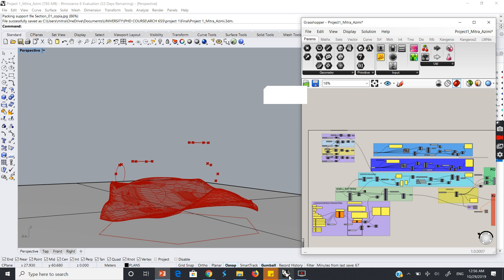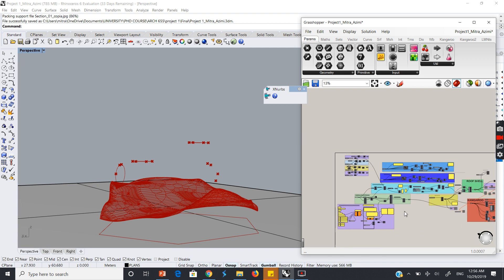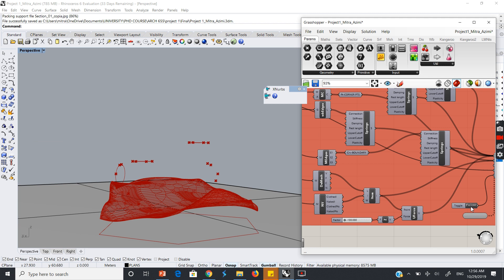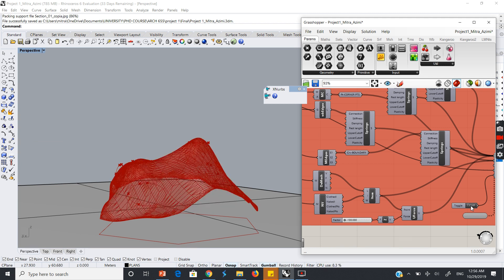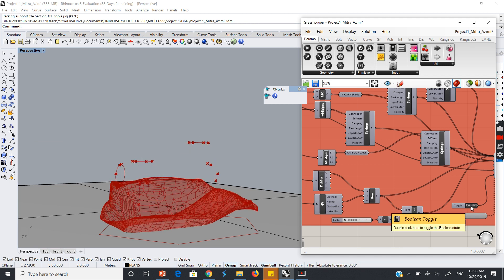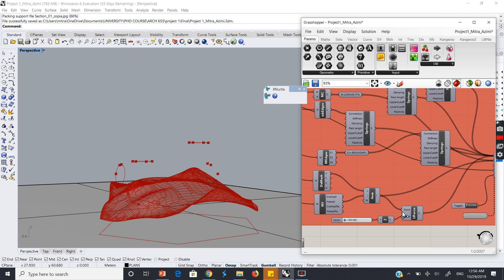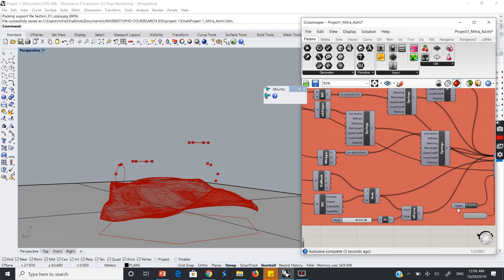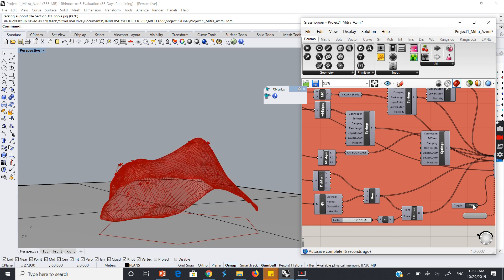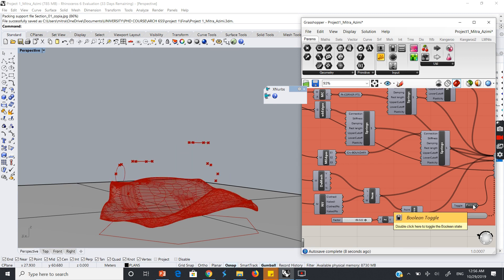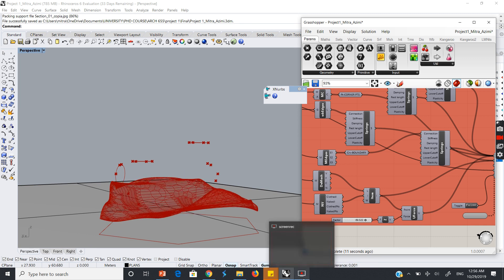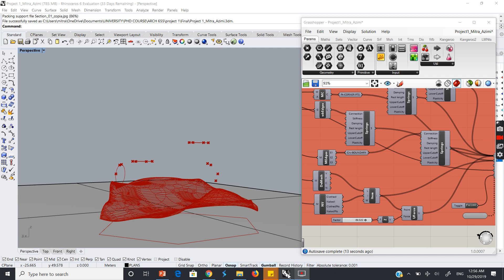Here I want to show the Kangaroo engine — this is what happens. And if I change it to a positive number, this is the change of the primary model. Thank you so much.